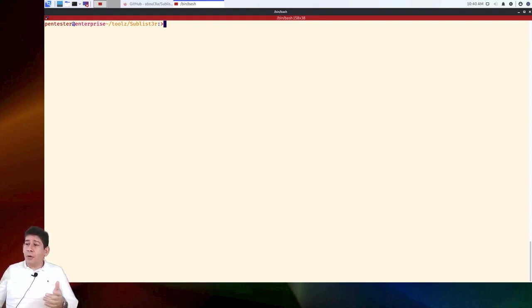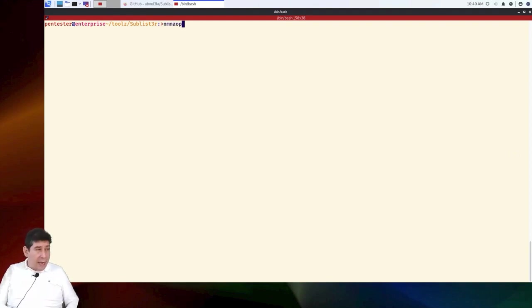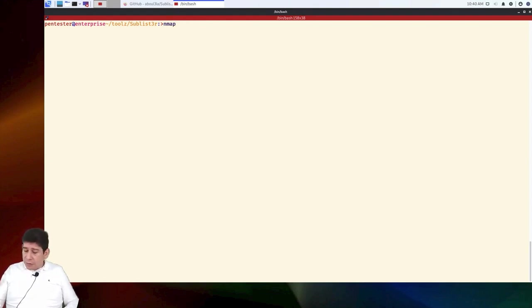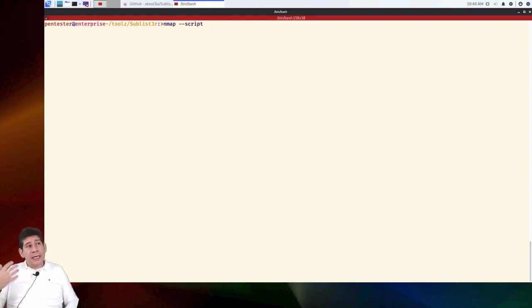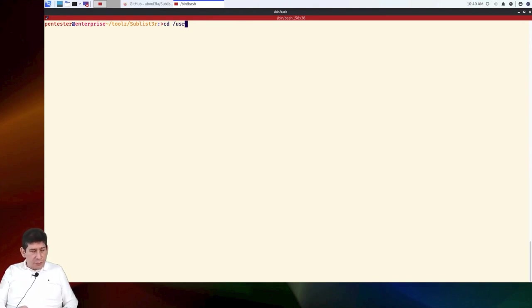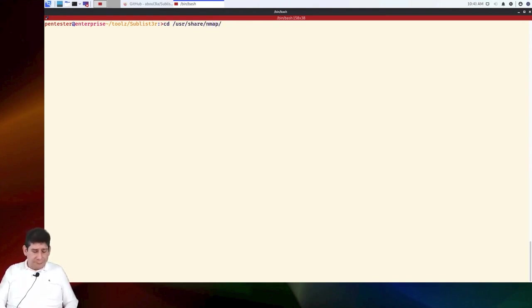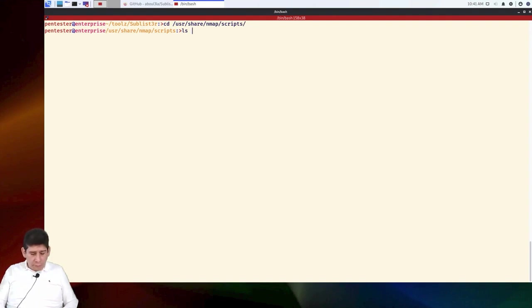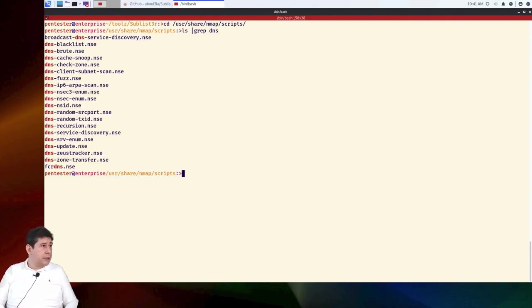There are even, for example, nmap scripts that can do it. Look, nmap has a script. I had to write the tools so I would not forget any. nmap, then you can say minus minus script. And nmap has a script called DNS brute. Remember, if you need to know what the nmap scripts are, you can go to cd /usr/share/nmap/scripts. And then we can give it an ls command and a grep, a search grep for dns. Then look, there's dns-blacklist, dns-brute, etc.